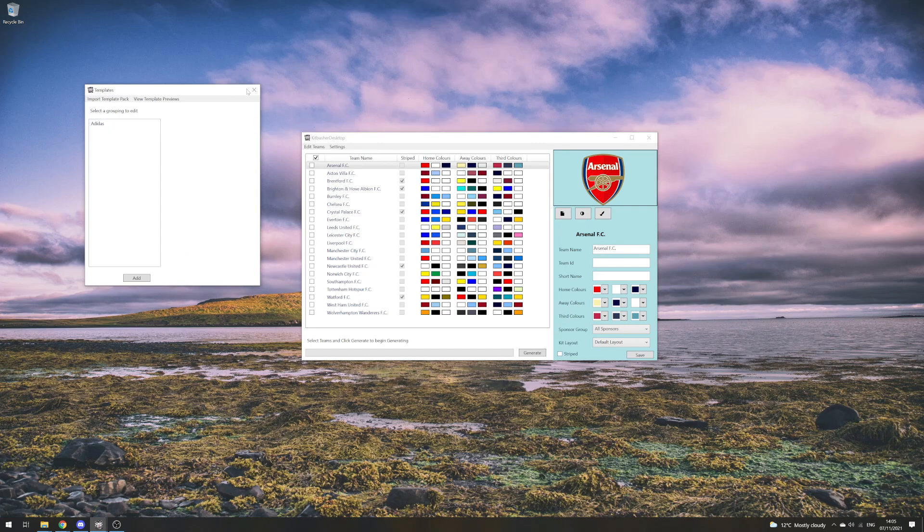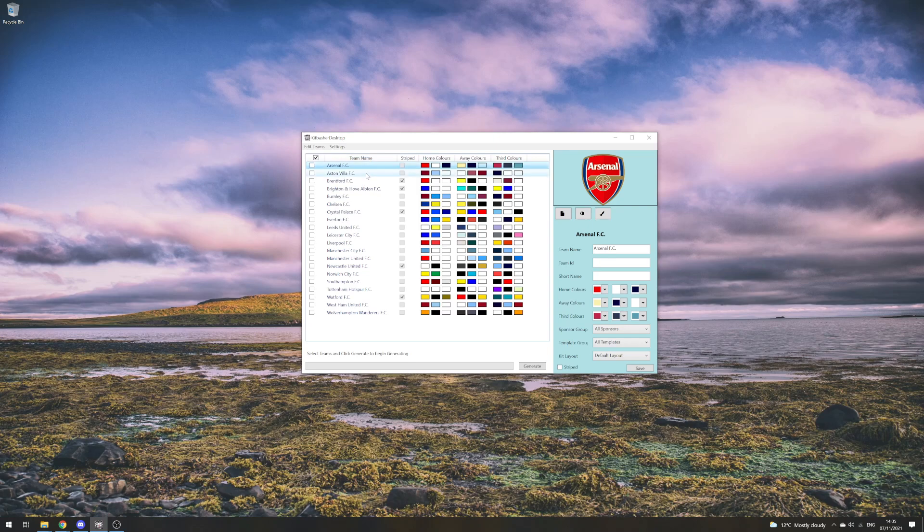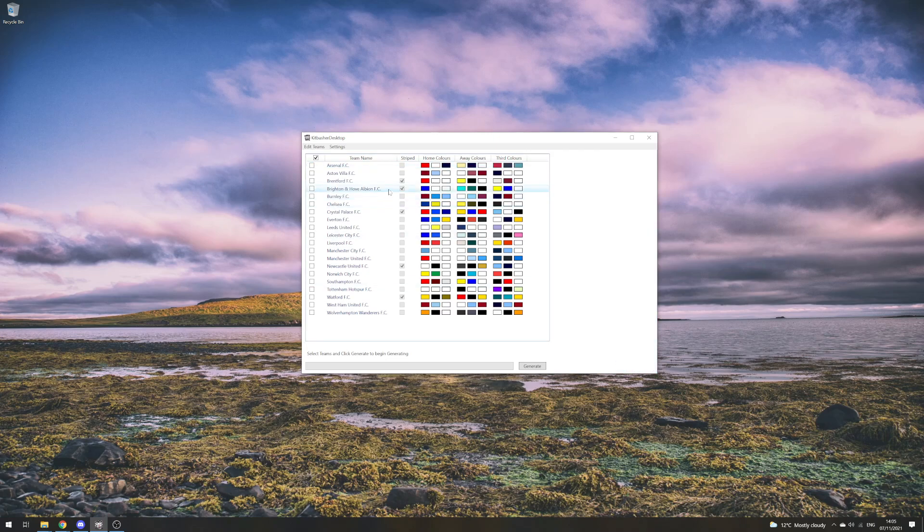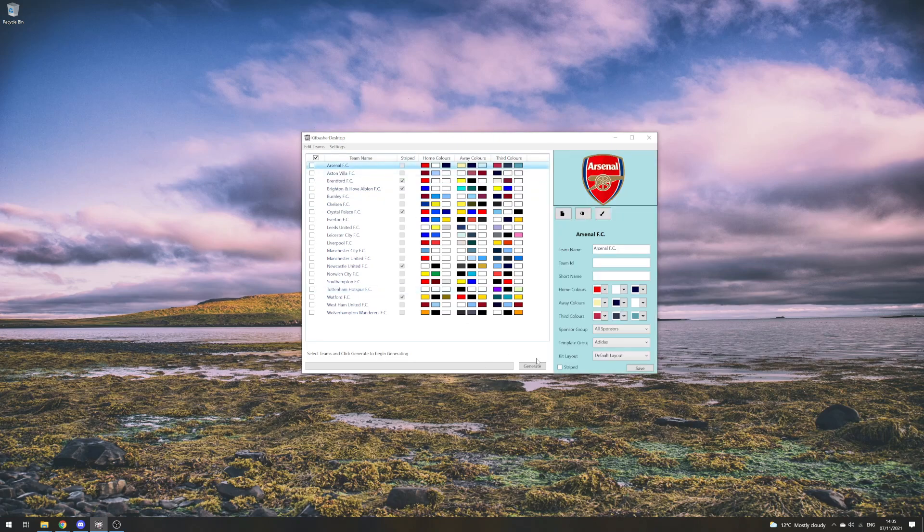If we look back down here, we can now choose a template group. I'll choose Adidas, click Save, and then I'll generate a kit for Arsenal.